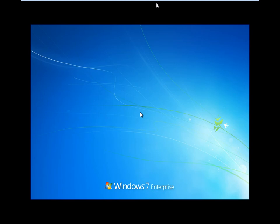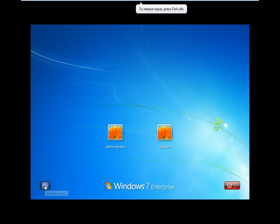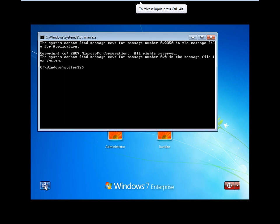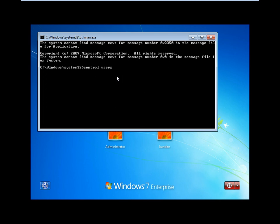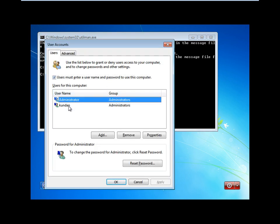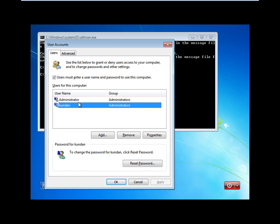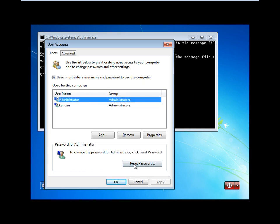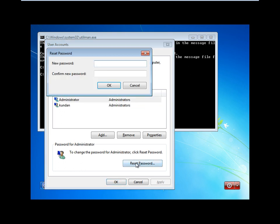This will take some time, please wait. Once Windows starts, click the accessibility option and command prompt will come. Then type: control userpasswords2 to break any password - administrator password or any other password. Click reset password and enter any new password.